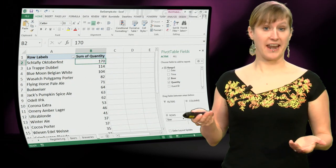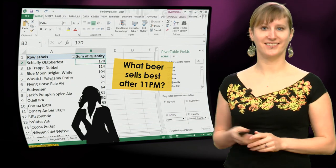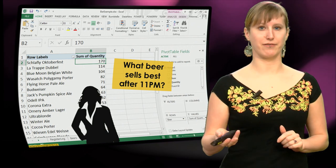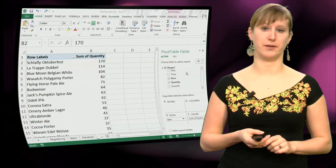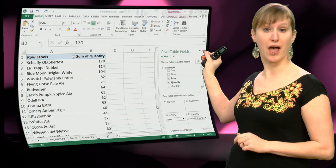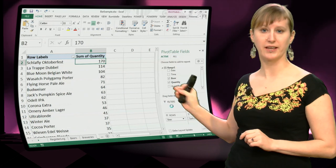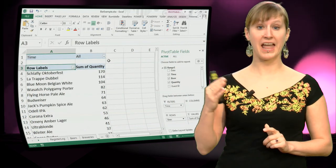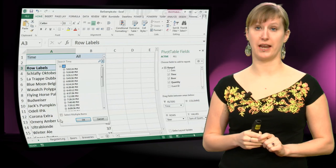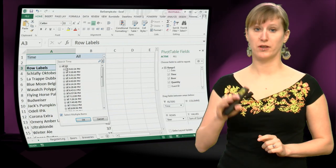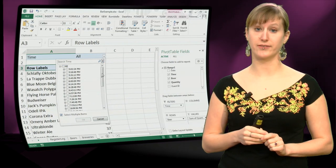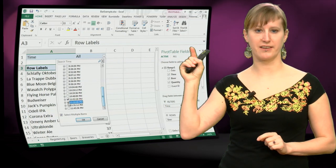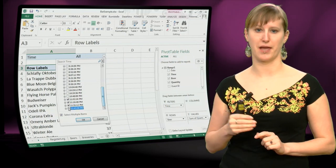So now again, imagine that our boss comes in and says what beer sells best after 11 pm. This is super easy, because we can take the time field now and use it to filter our data. So we take time, we drag it down to the filter, and now we have the list of all times in a dropdown function. So we just say we want to select a bunch of them, we scroll down and we tick everything that is after 11 pm.